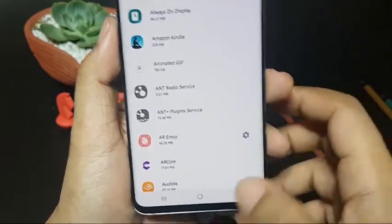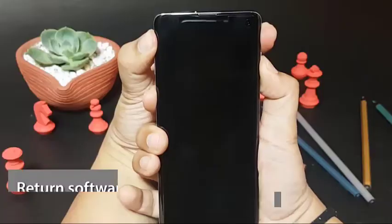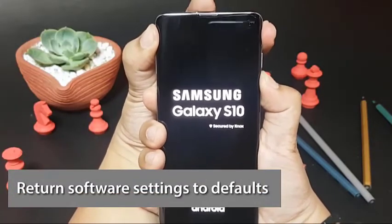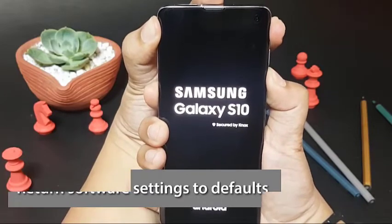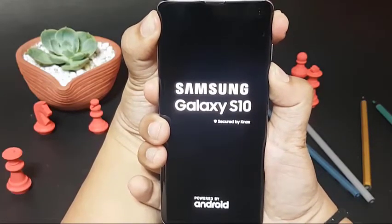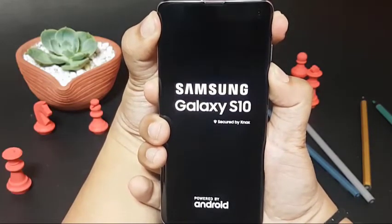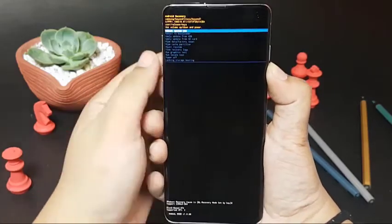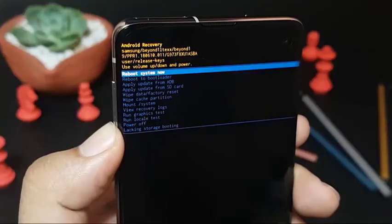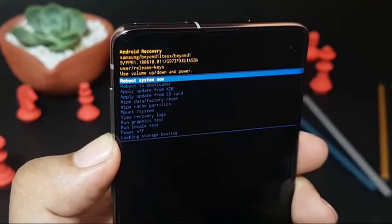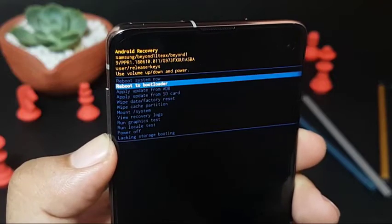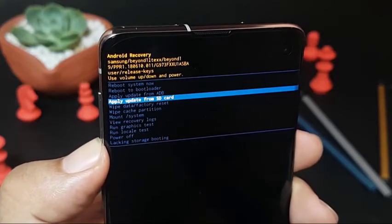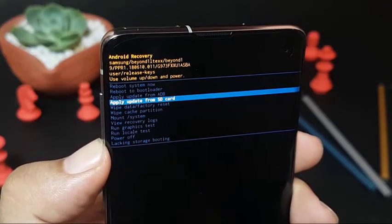If nothing has helped so far, the final software solution to try is a factory reset. Doing this will delete all personal data and return Android to its factory version. This means the entire software experience will revert to the state when you first unboxed the device. If the cause of the problem is software-related, a factory reset will most likely help.